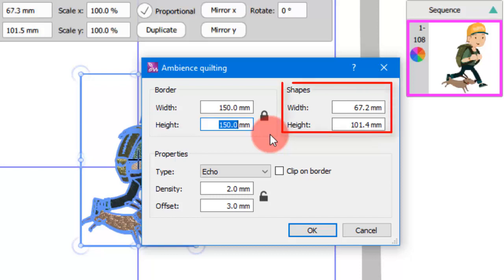In the shapes area you can see the size of the selected design part. This is just a reference to help you define the block size. In other words, you cannot resize the object from this dialog.